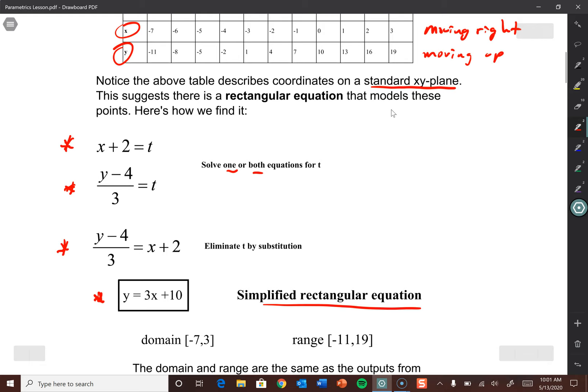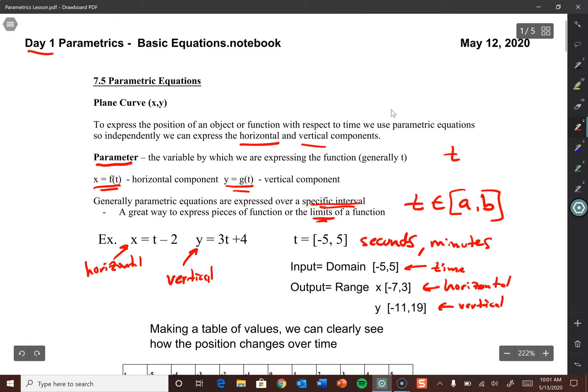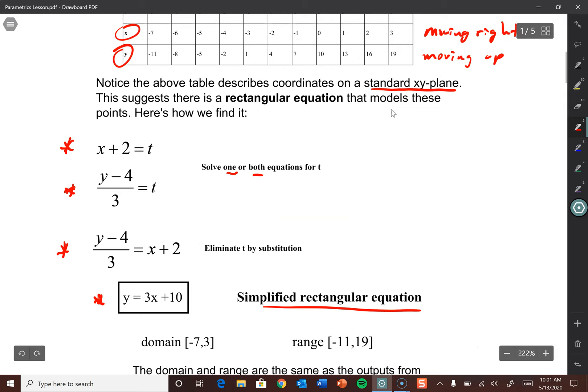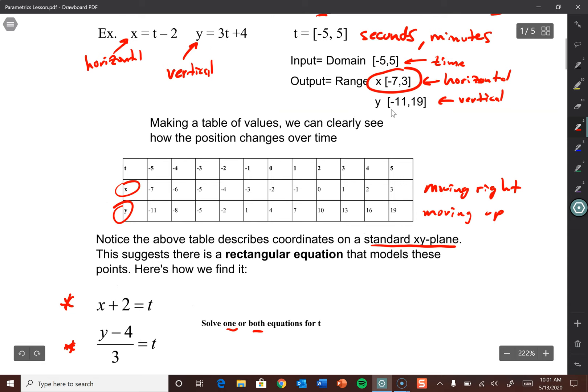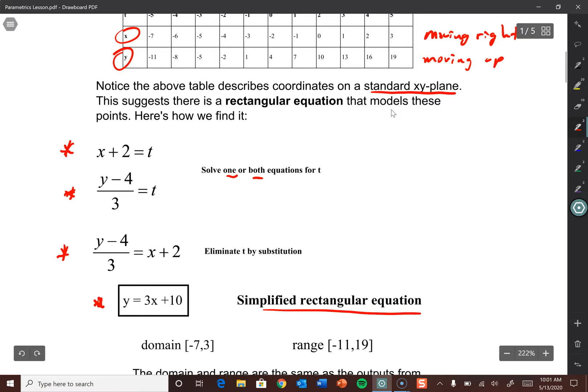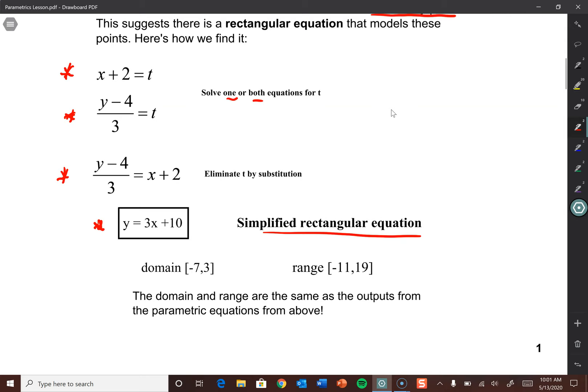We also have to specify the domain and range. Domain is the x values, range is the y values. Our domain here is negative 7 to 3 — which was our x output range. And our actual range of this rectangular equation is negative 11 to 19, which is our y output range. In other words, the min and max of the x values is the domain, the min and max of the y values is the range — and they're the same as for the parametric equation above.